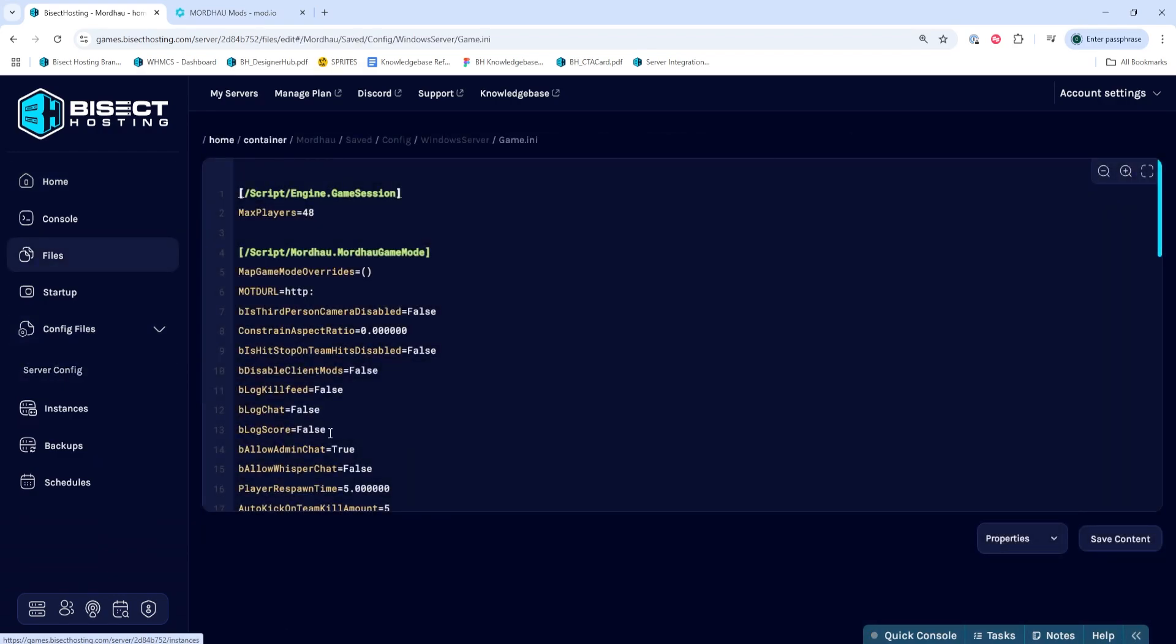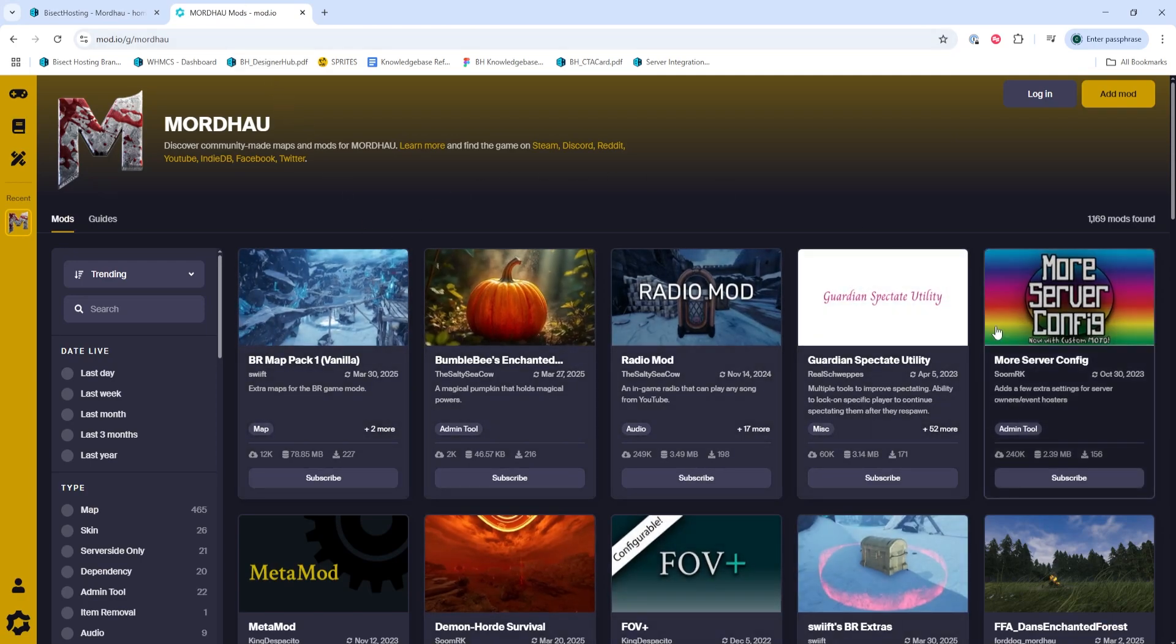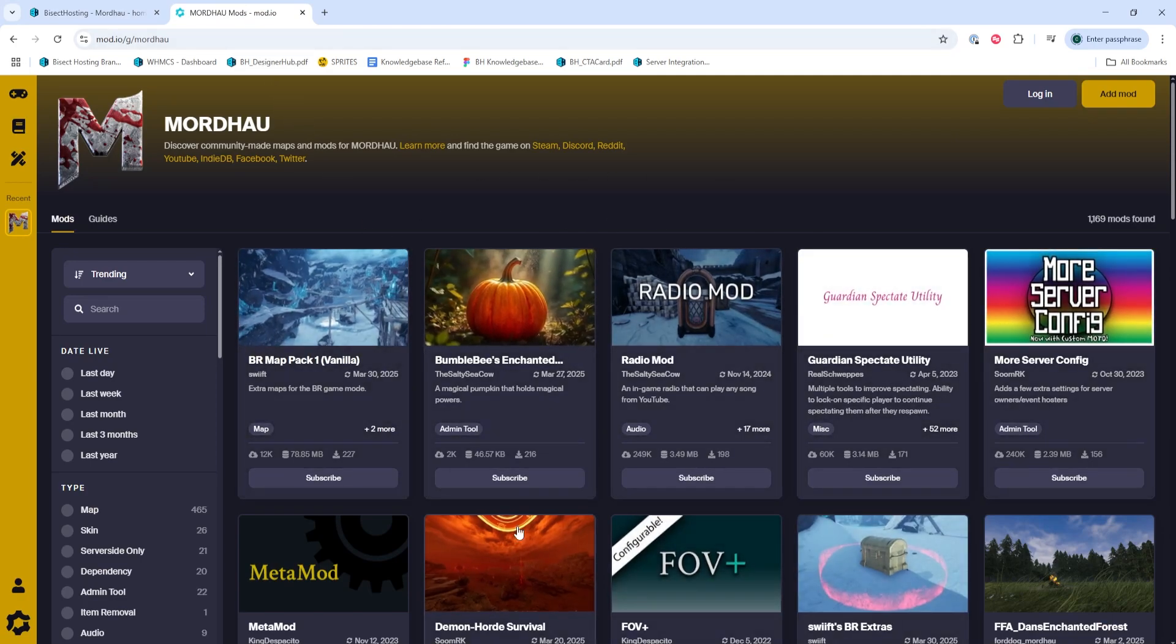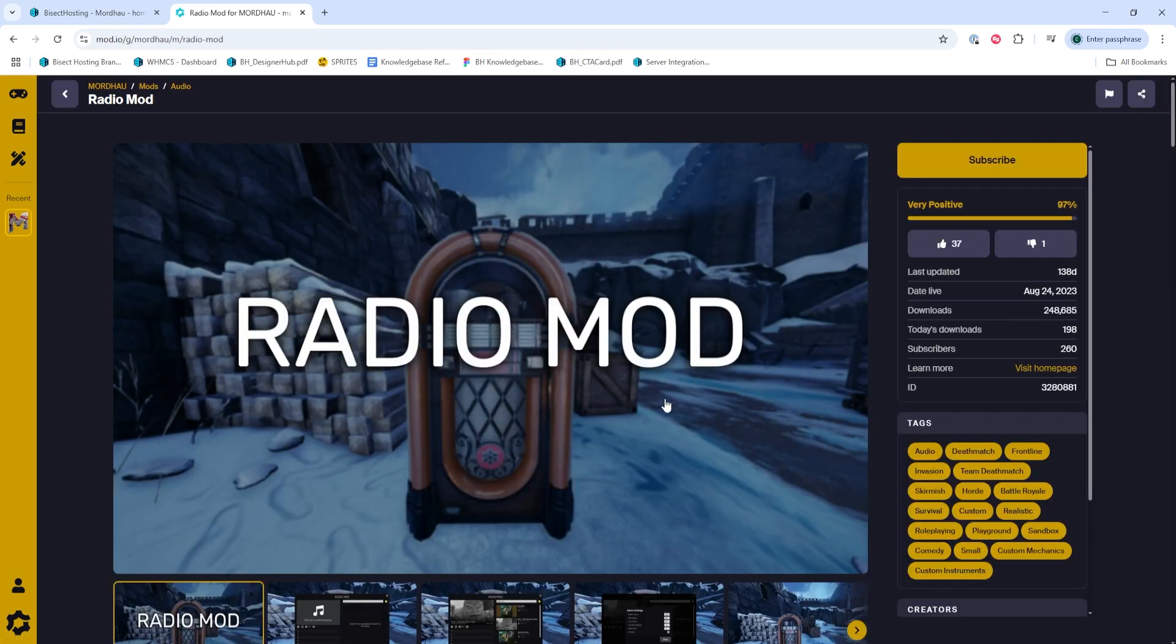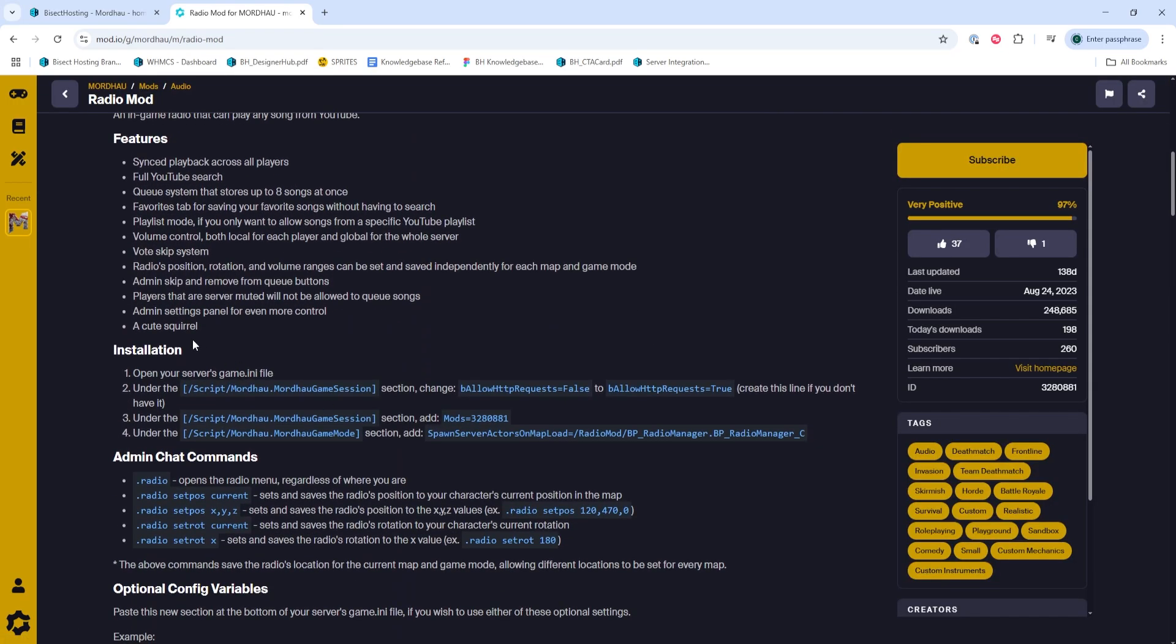We can now go to the mod.io website for Mordhau, which I'll have linked in the description. We're then going to choose a mod that we would like to install. Just make sure to check the mod description for any installation steps, as these will likely change for each mod. If there are no installation steps present, we're just going to copy the mod ID.